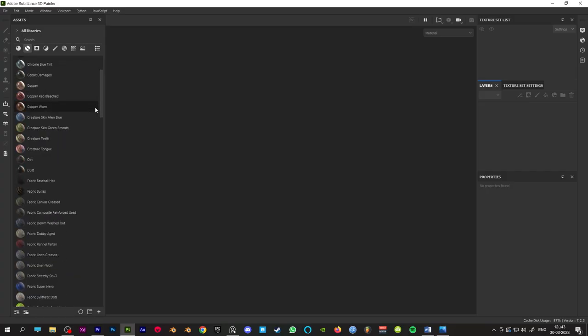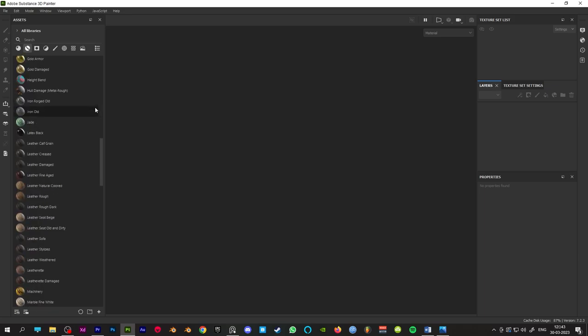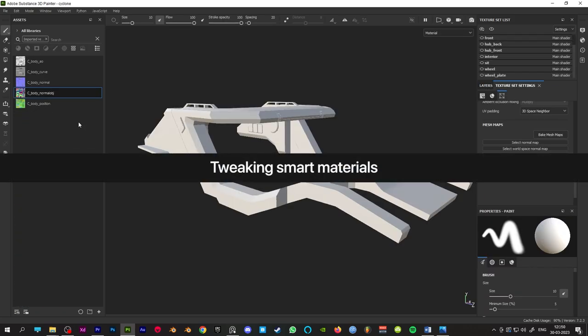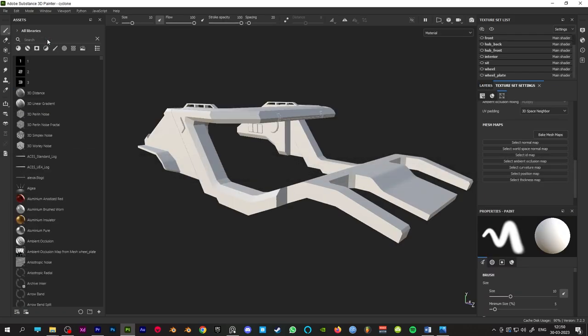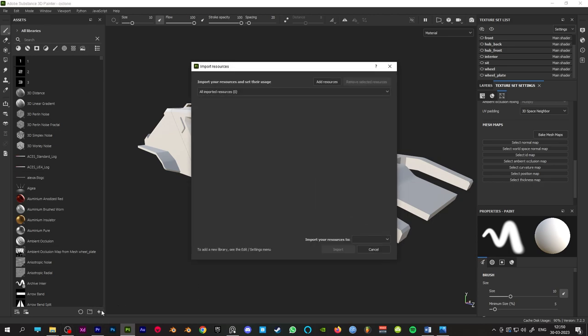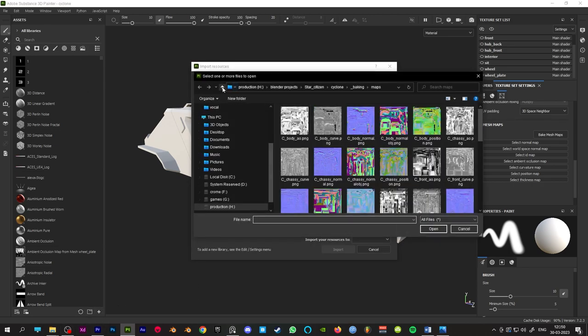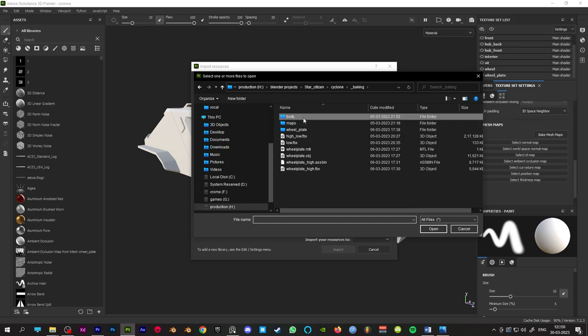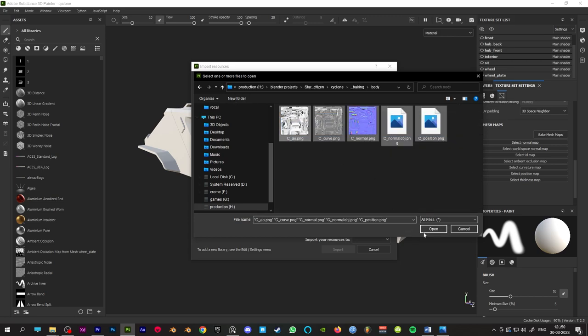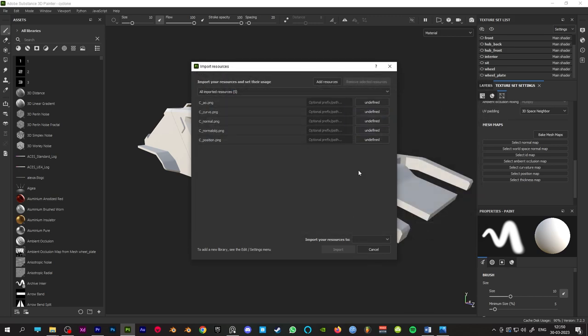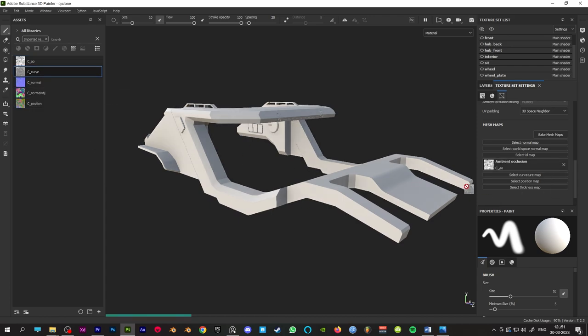Substance comes with some smart materials and we're also going to use those. If you have baked mesh maps, you have to import those into Painter. Click on the plus button in the asset library panel and add resources. Select the path and import those as textures. After importing, go to the texture set panel, scroll to the bottom, and add the textures into their respective slots.